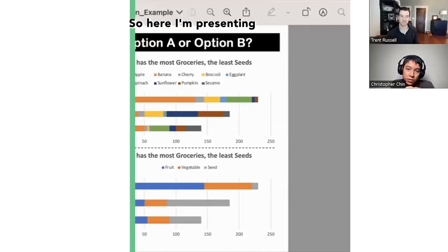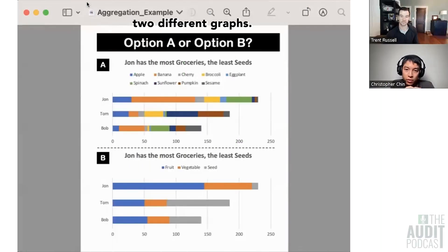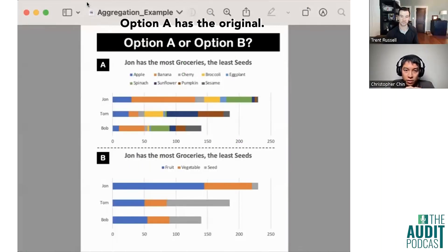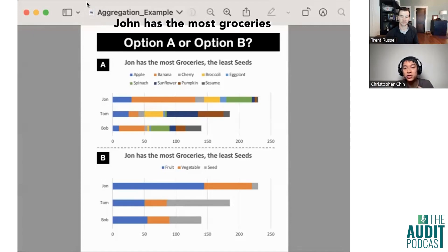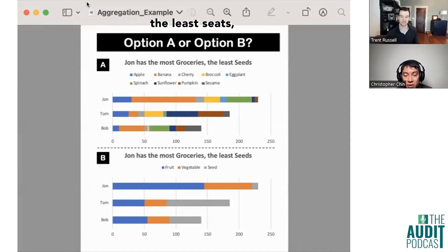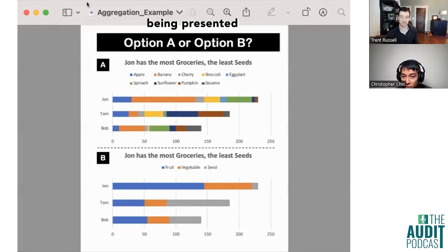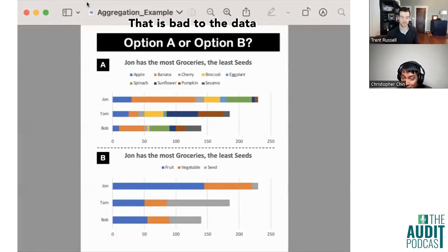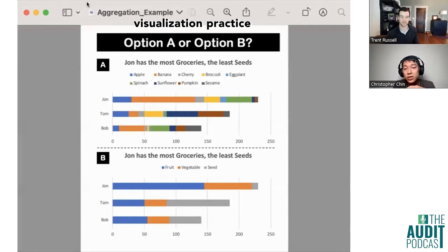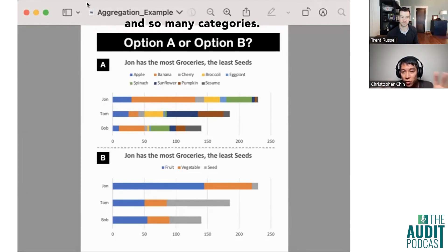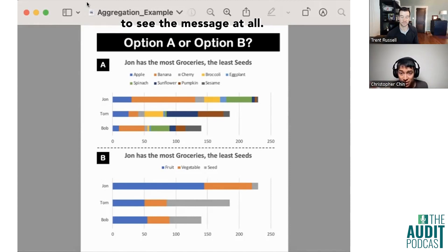Here I'm presenting two different graphs. Option A has the original. The title is 'John has the most groceries' and you can see all of the data being presented in all of these different colors. That is bad data visualization practice because there are so many colors and so many categories that it's very hard to see the message at all.